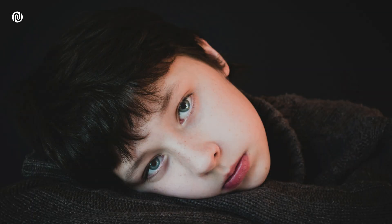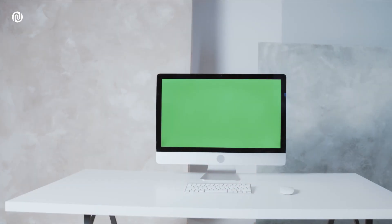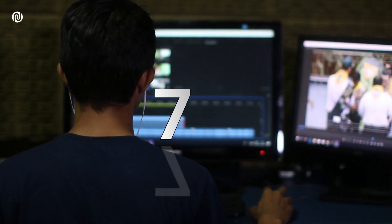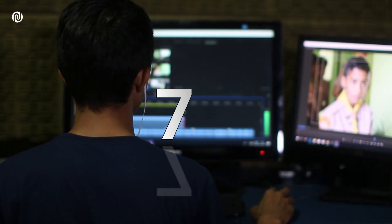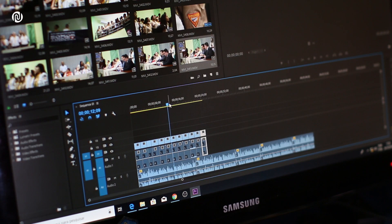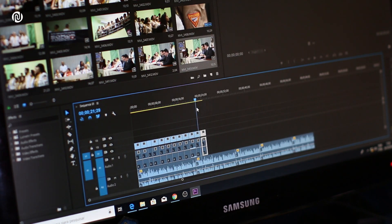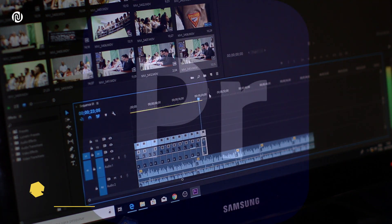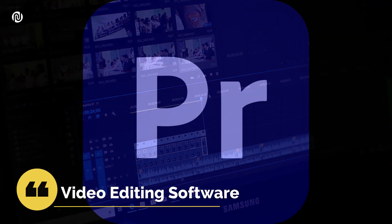You can also use a green screen. Step 7: if you are creating a video, you must have video editing software.